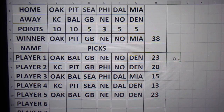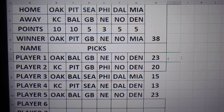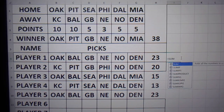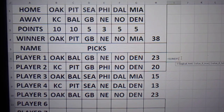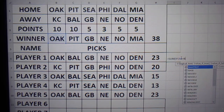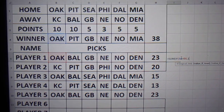Now if every game was going to be the same point value, you would not need this whole row. In which case, you can actually just use equals sum if B4 equals B6, 1 — or whatever value you want.